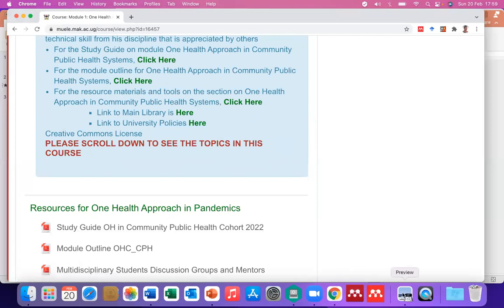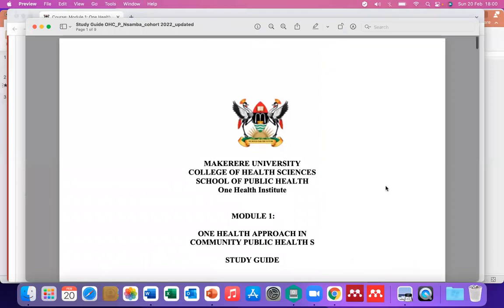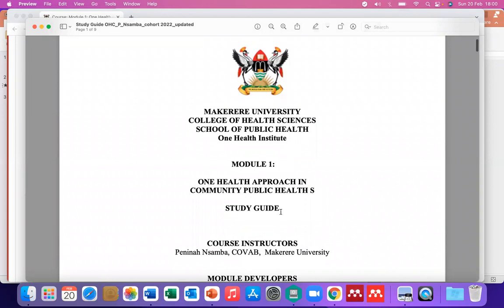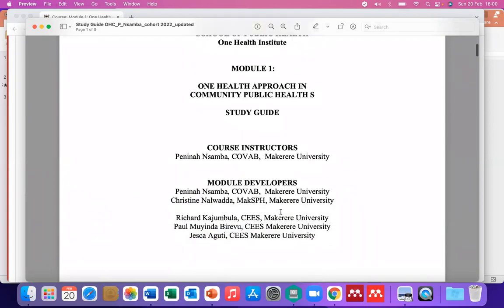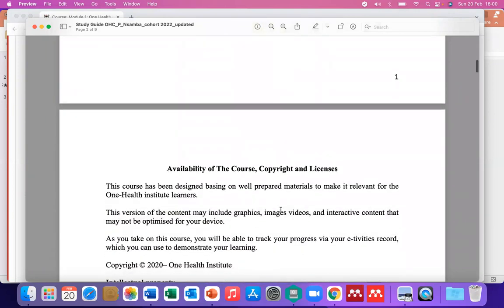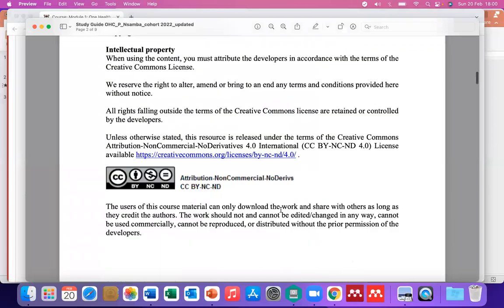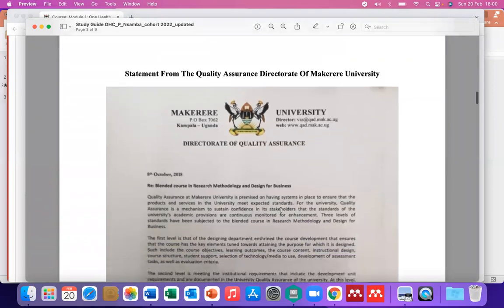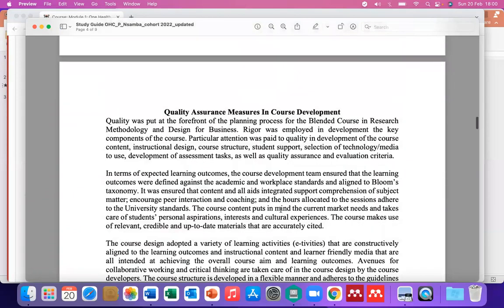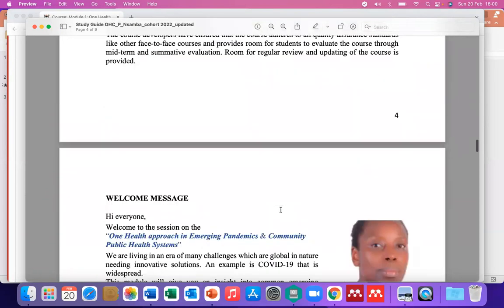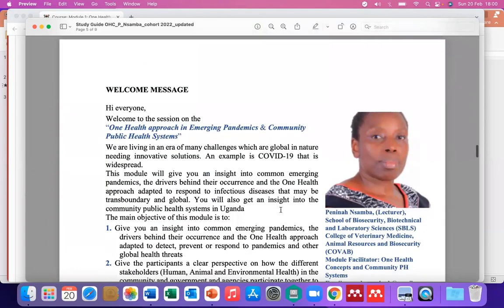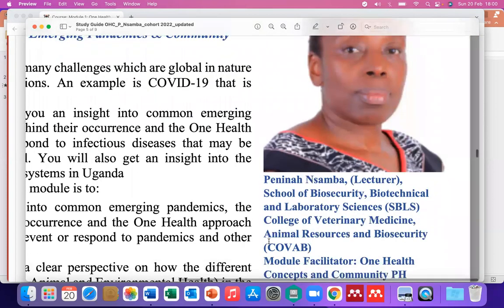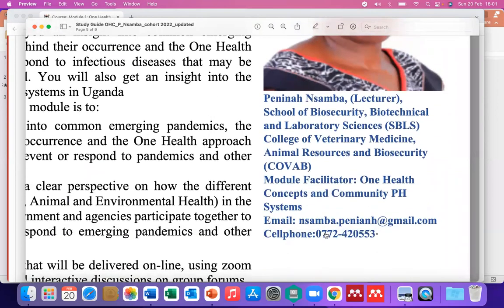Let's go to the study guide. Page one has the name of the module. It has the instructors — those who developed the module. Page two has the copyright licenses. Page three has a statement from the Quality Assurance Directorate of Makerere University — please read it, as does page four. Page five introduces me, the facilitator. It has the welcome message and contact addresses, including a cell phone number and an email address, which you can refer to if you can't find me.